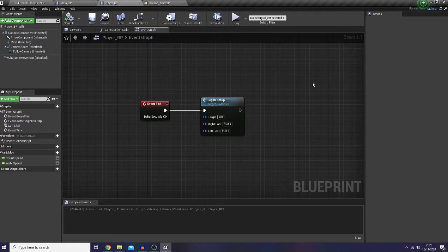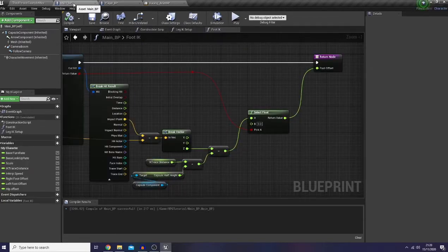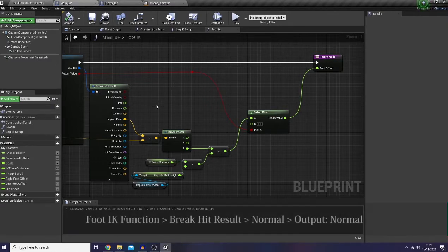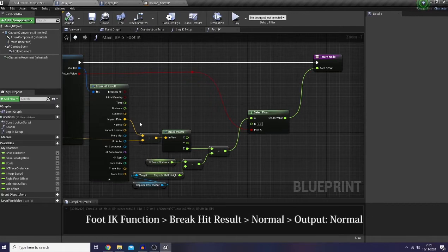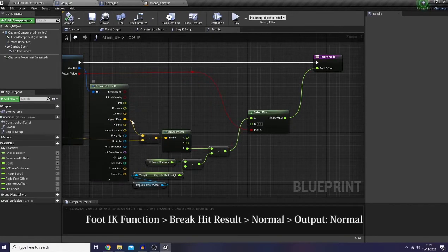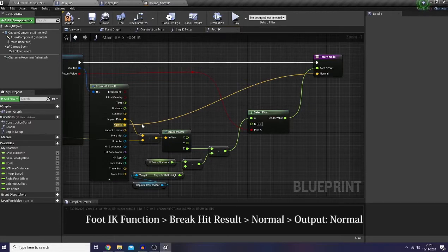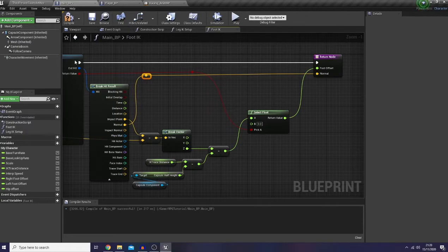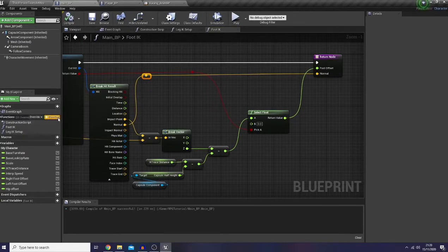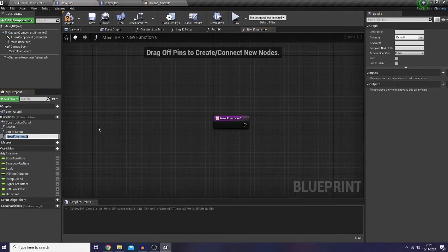I'm going to do this really quick because it's also a short function. So I would like to go to my main BP and I'm going to jump into my foot IK function. In here I'm just going to simply connect my normal from the break hit result to my return node.